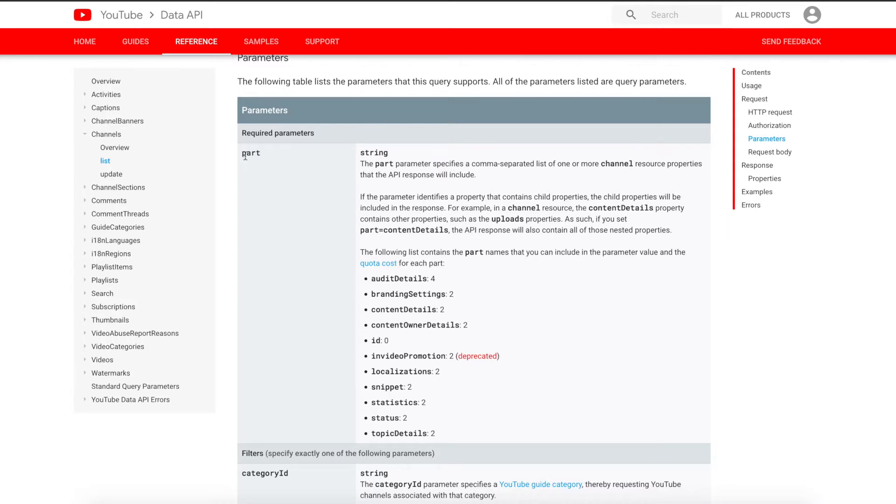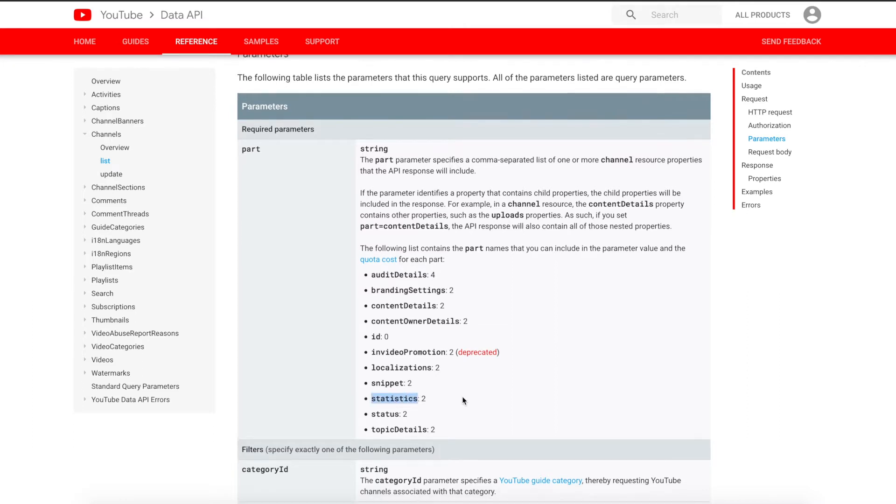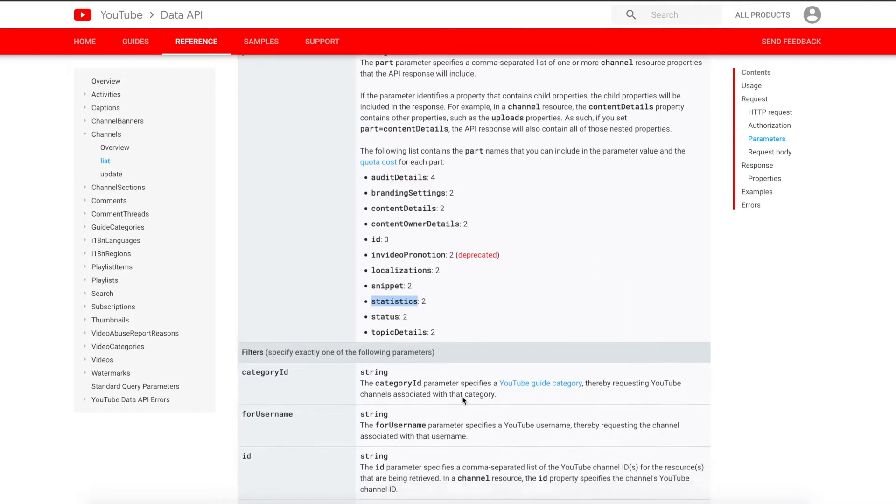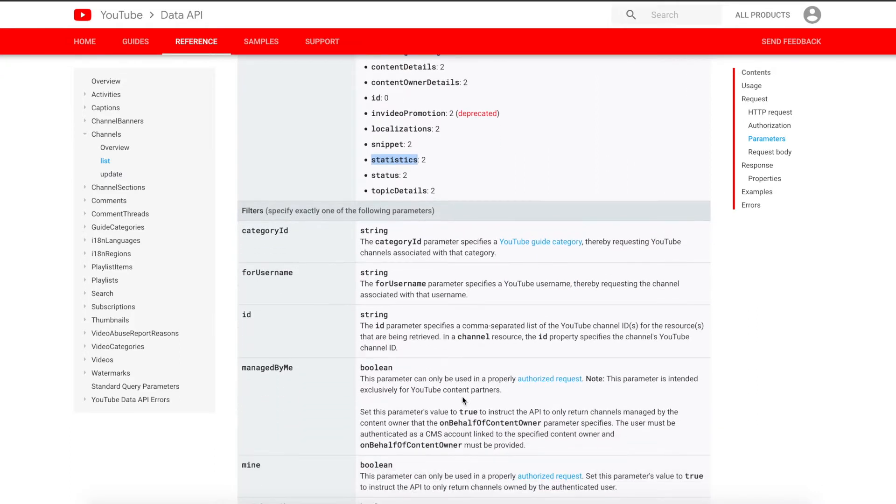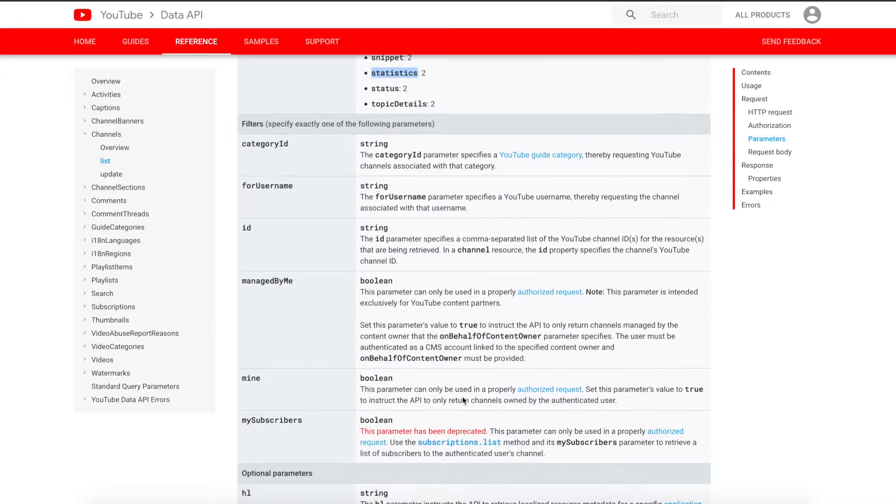I'm going to use this first parameter, the part parameter. It is required. Basically, we're just going to look at statistics because that's the main focus here. There are a number of other ways to actually filter the data that the API call will actually reply to you with.